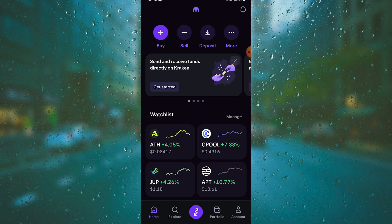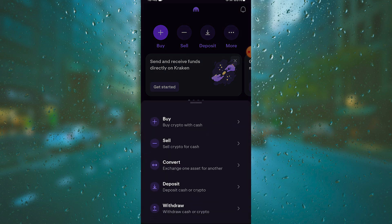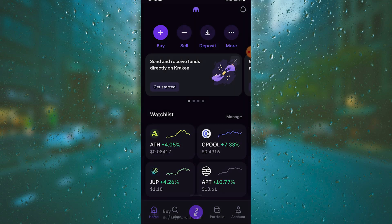Press More. As you can see here you have buy, sell, convert, deposit, and withdraw options.